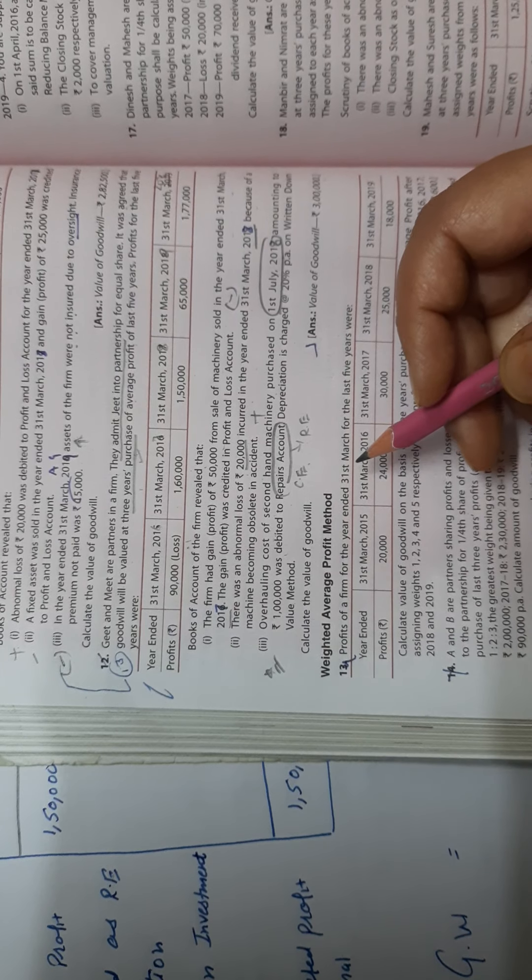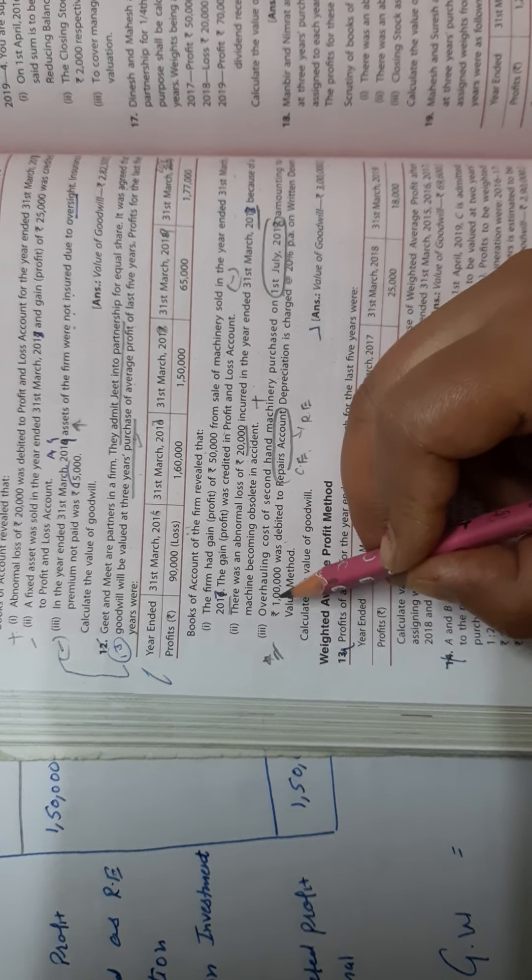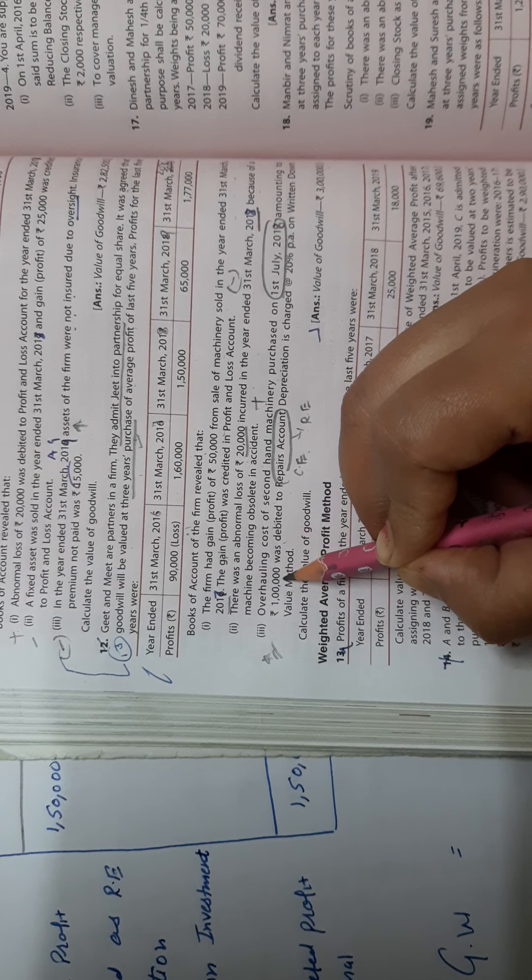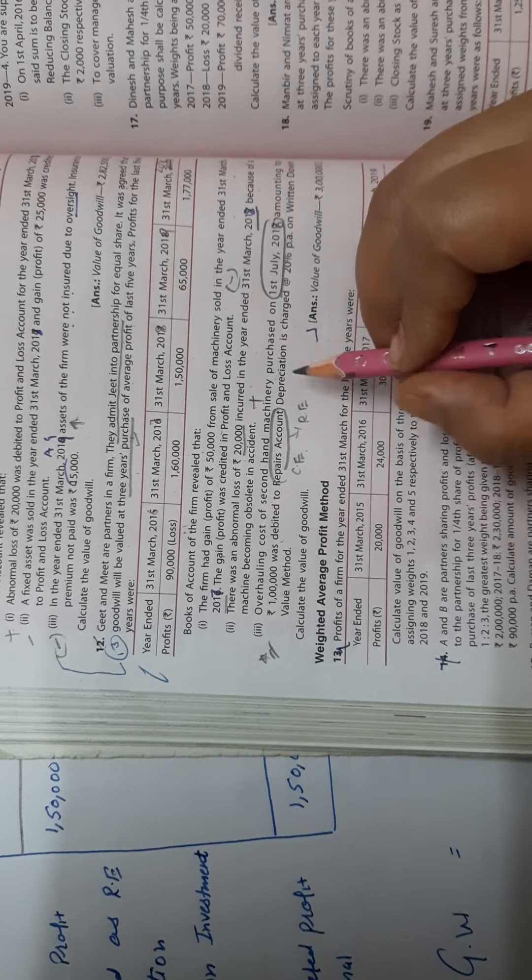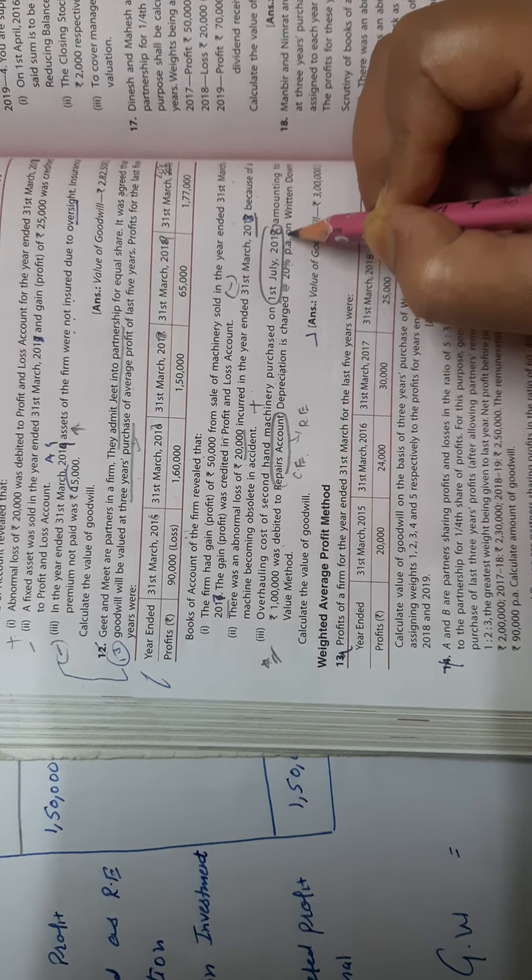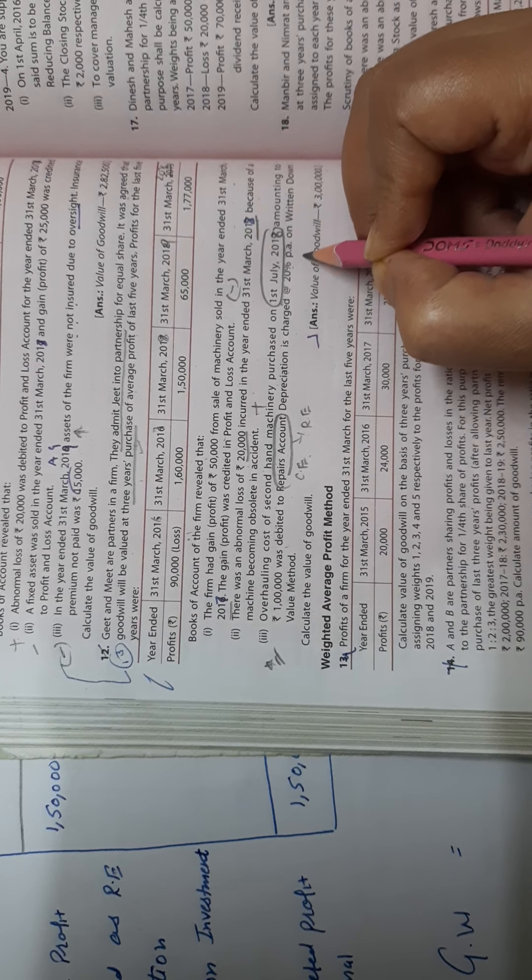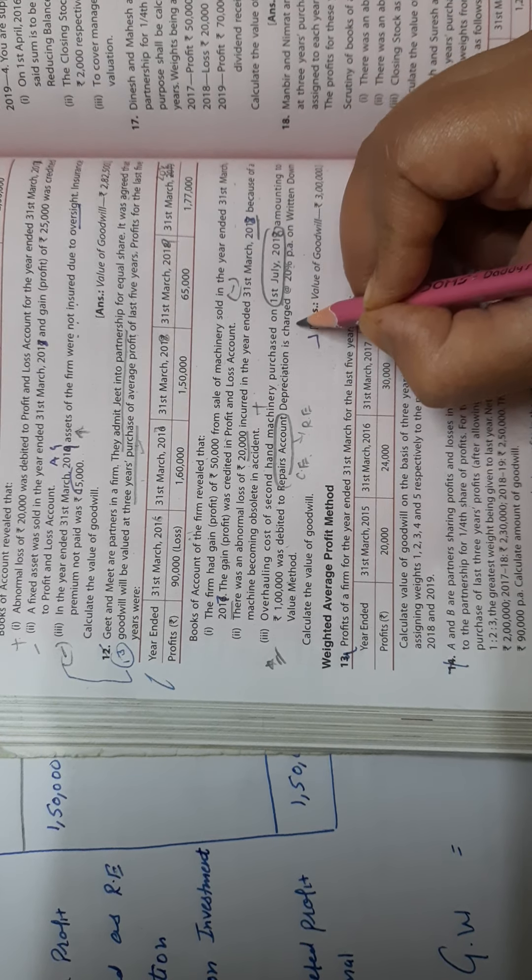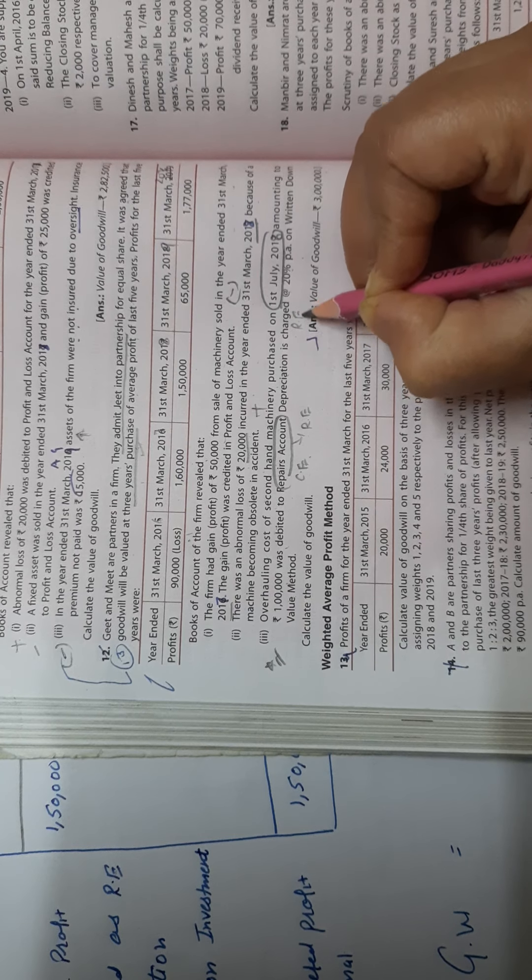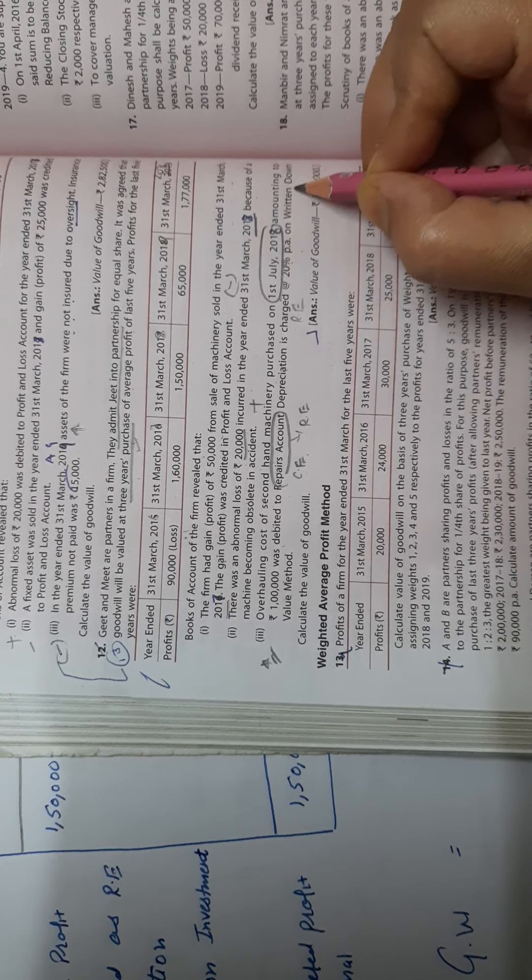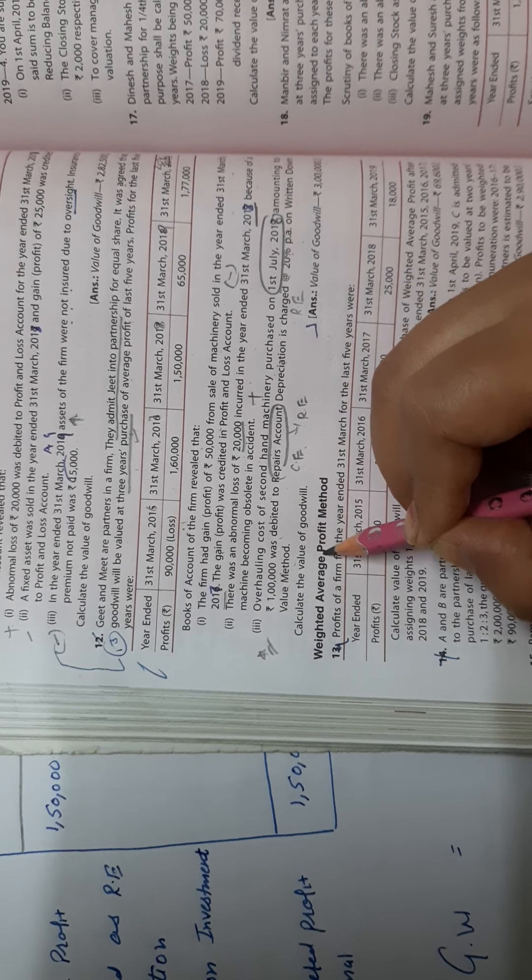When capital expenditure is treated as revenue expenditure, we need to add 1 lakh rupees. Now, depreciation is charged 20%. This is the expenditure of the revenue expenditure on written down value method. I'll show it to you.